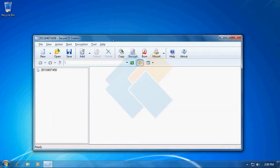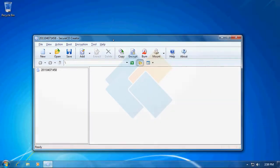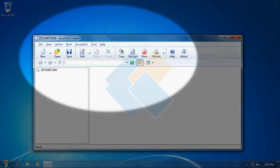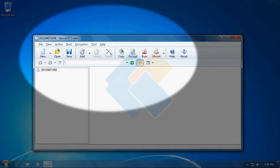Below that we have buttons that allow us to quickly access most commonly used functions like creating new ISO file, saving it, adding files to it, or mounting disks.